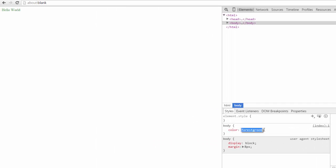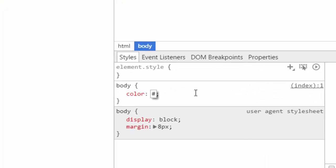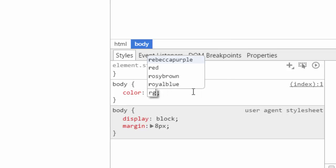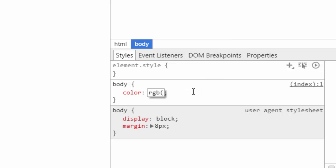You can also supply a hex value like CCC or a 6 character hex value like DEDEDE. Or you can supply an RGB value like 255,0,0.